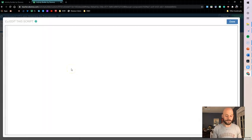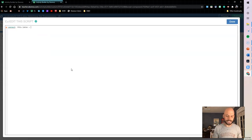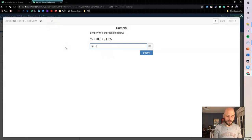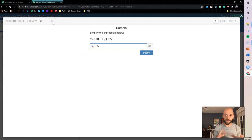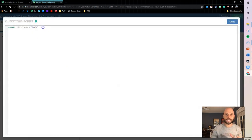Let me show you what we originally had. If I say this is correct when the input latex equals 5x + 5y — because that's the final solution — and I preview it and type 5x + 5y, I get a check mark. But if I type 5y + 5x, which is technically still correct, I now get an incorrect answer. It has to be exact. Even adding multiplication still gets flagged wrong. So we need a more accurate solution.